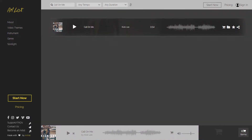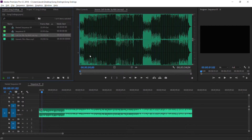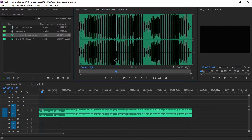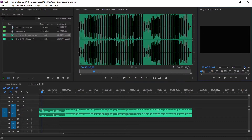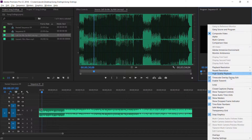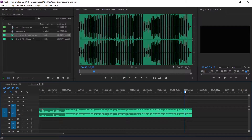Today we're going to use a song from Artlist.io, Call on Me by Kickly. I grabbed the first 56 seconds of the song to where it ends on the last beat of this bar. I'd also recommend turning on loop — that way you can get an idea on how it will sound on Instagram or any platform that loops videos.